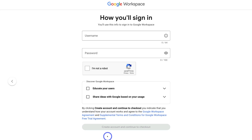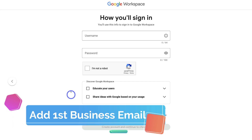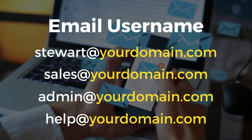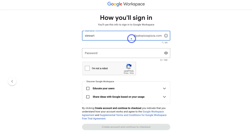If you purchased your domain from Google Domains, Google Workspace makes it super easy to set up your account with that domain. Now we want to set up our first professional business email. Simply navigate to Username and add the name associated with this email — I'm going to add my name: stuart@patspizzapizza.com. You might also want a username like sales@, admin@, or help@ your domain — you can add those as email aliases to your main account.